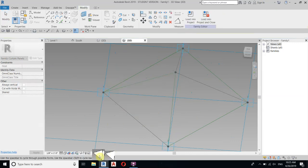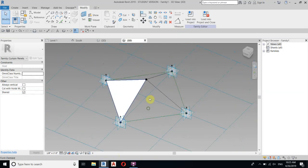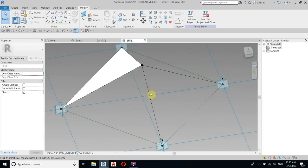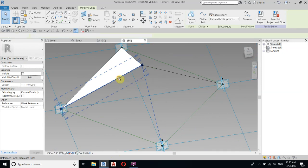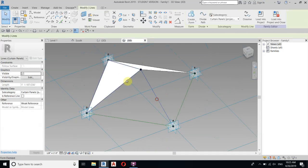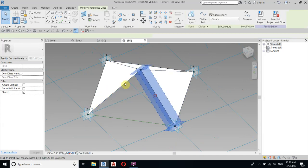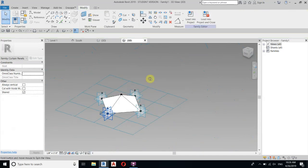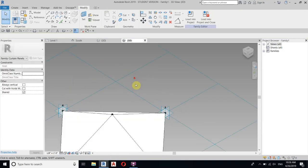It will give you two options — select the solid form. Now repeat the same procedure with the other three faces: select the reference lines, hit Tab to highlight them, hold Ctrl to select multiple. There you go — we have created our pattern. Now let's load this into our project.